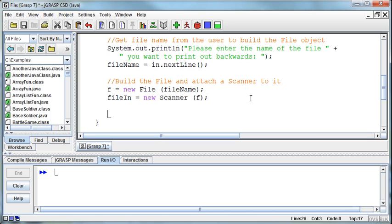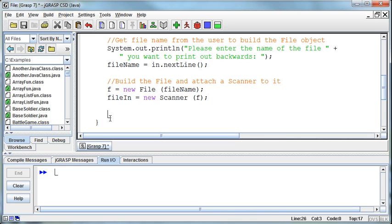This is where we can kind of tie in some other things that we've talked about in the course. One of them is arrays because if we put every word into an array, then it will be really easy to go access the last element of the array and then print out the rest. And maybe I made that too easy. I should have let you think about the situation for a minute. How can we solve that problem?